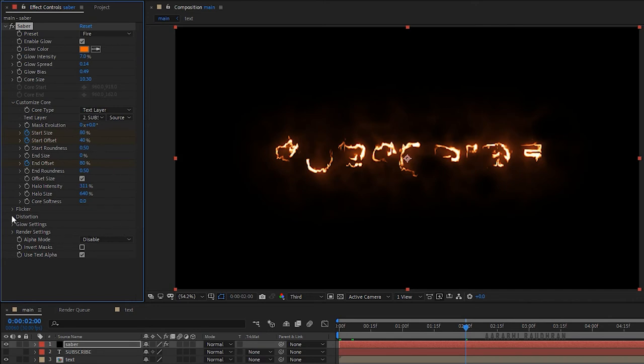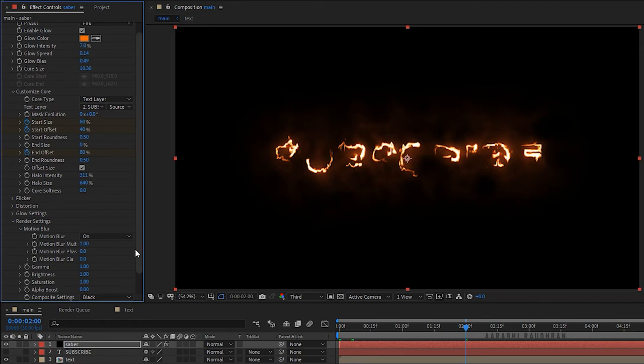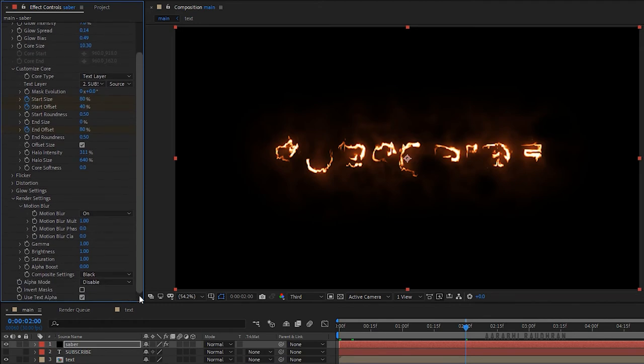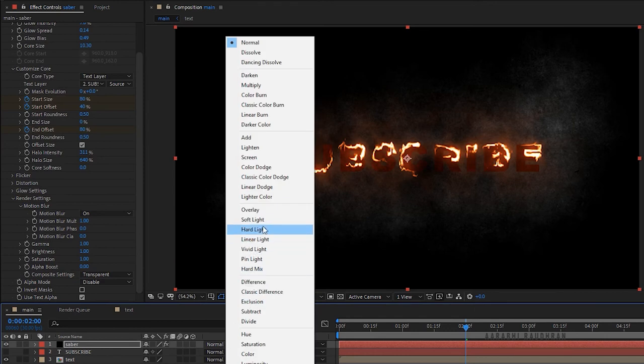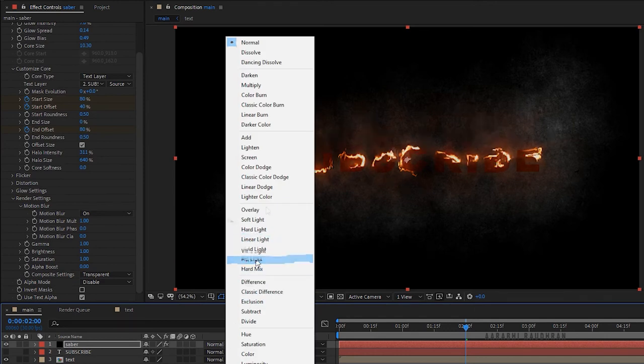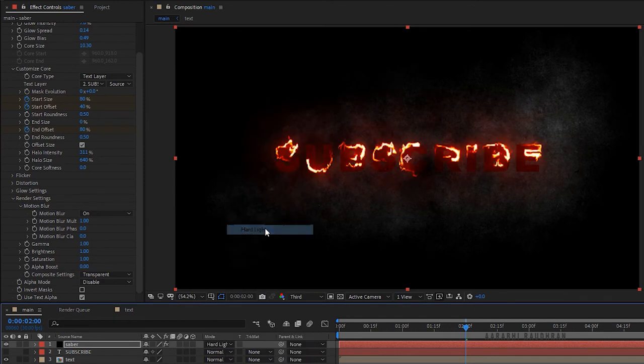Go to the render settings and change the composite settings to transparent. Then set the blending mode to hard light.